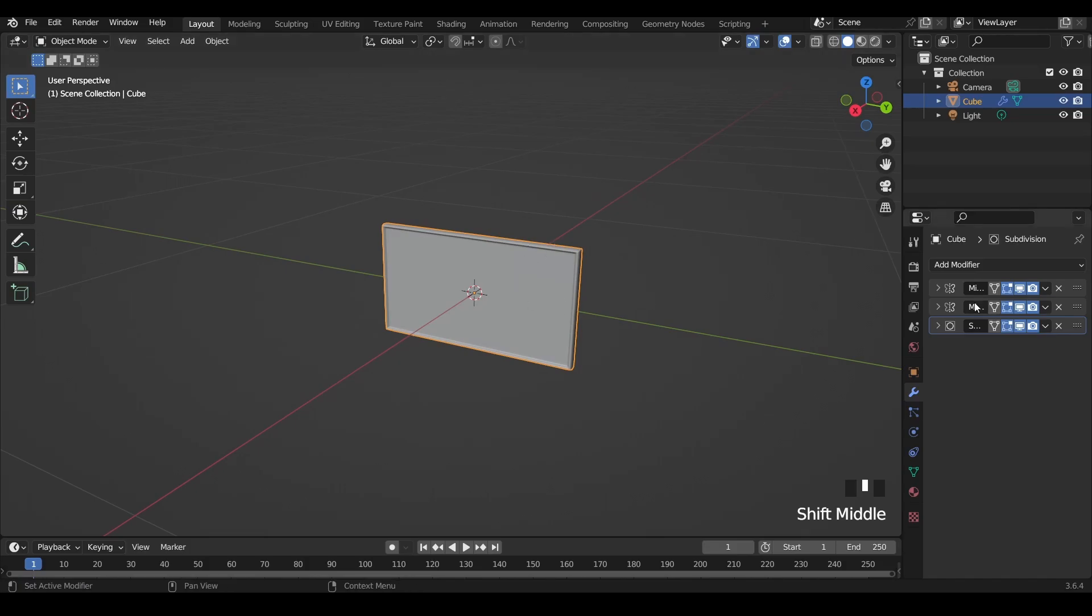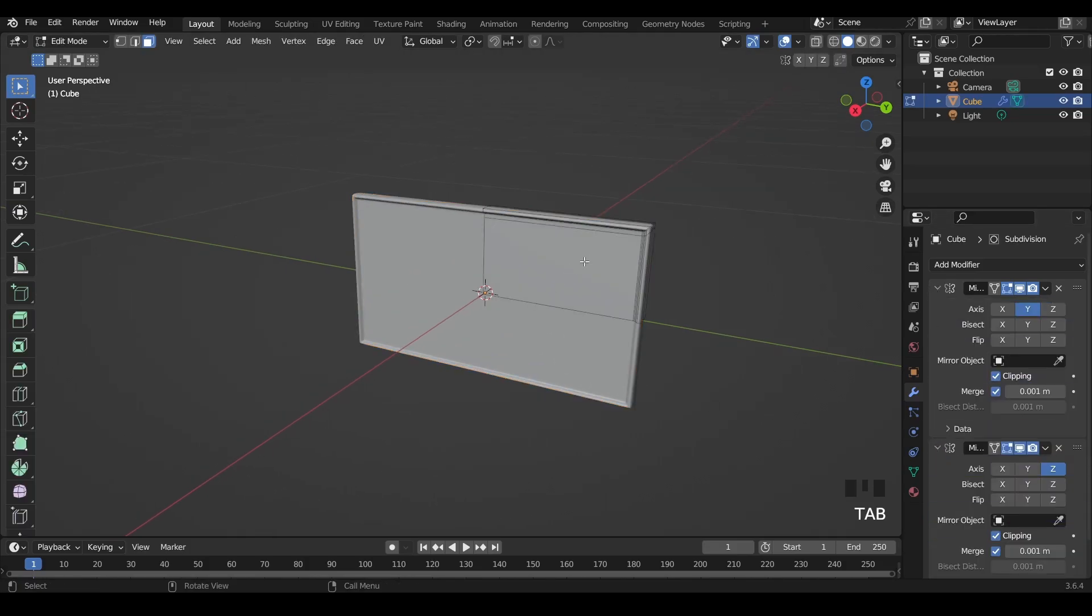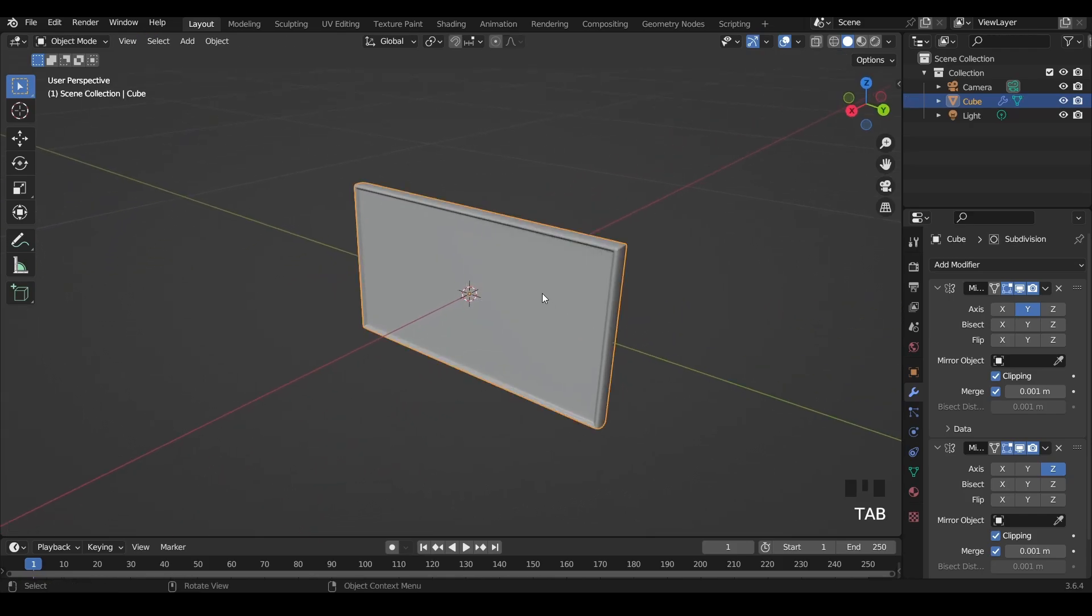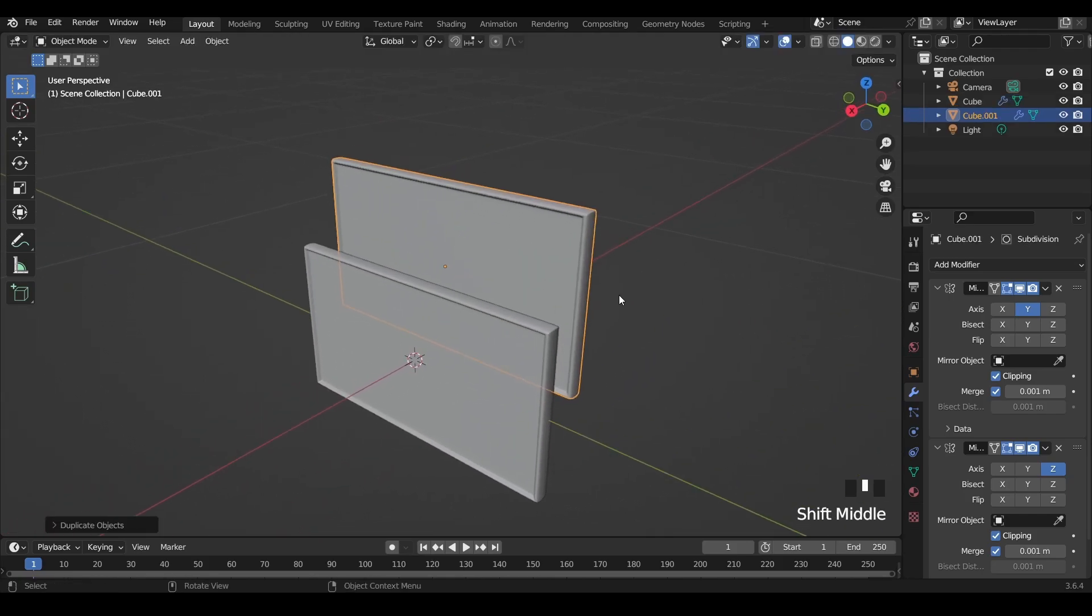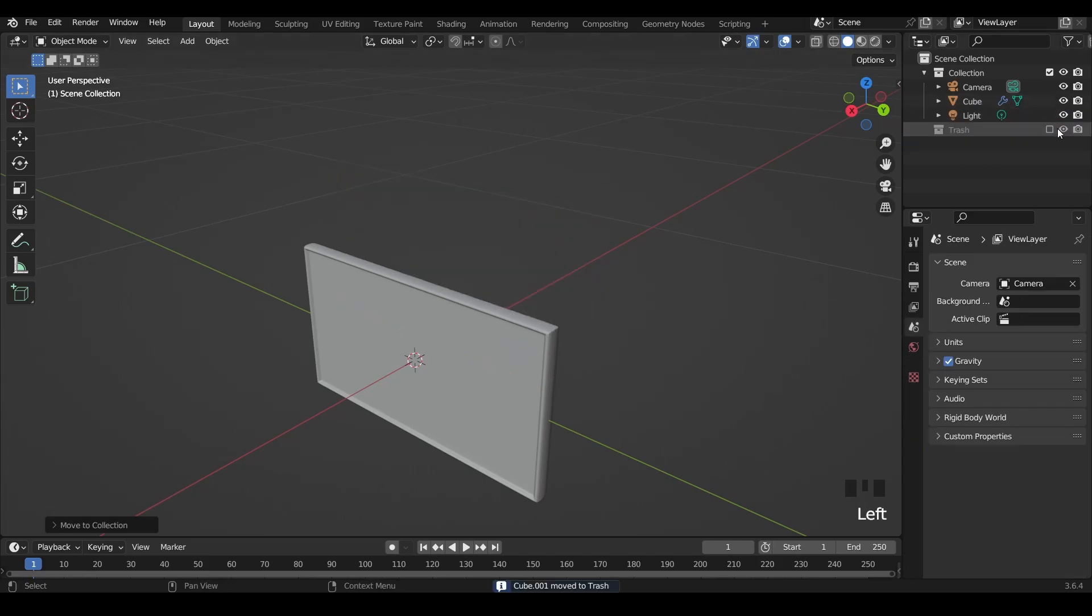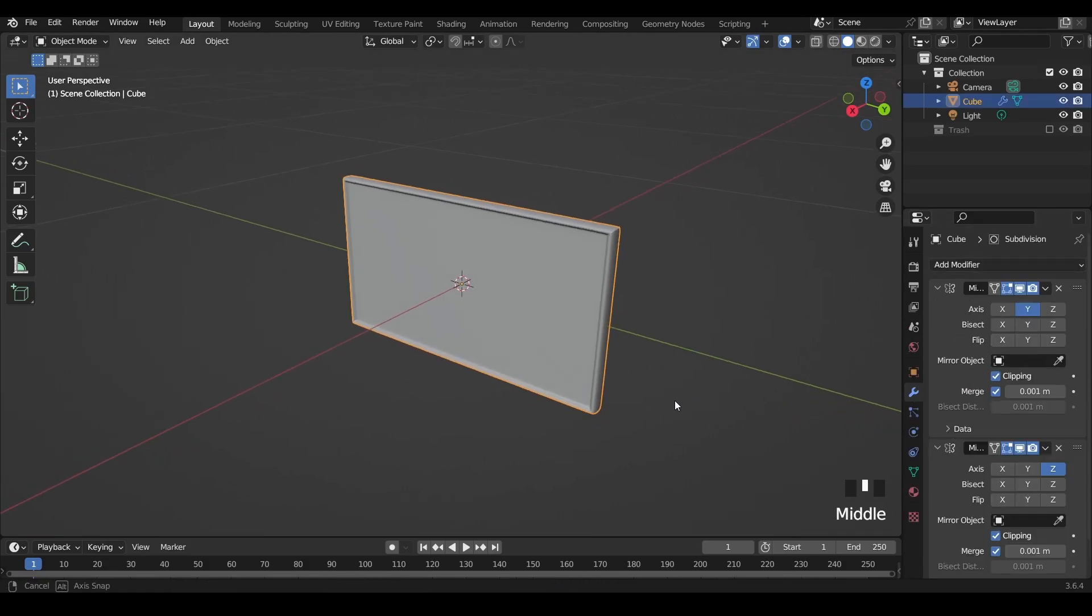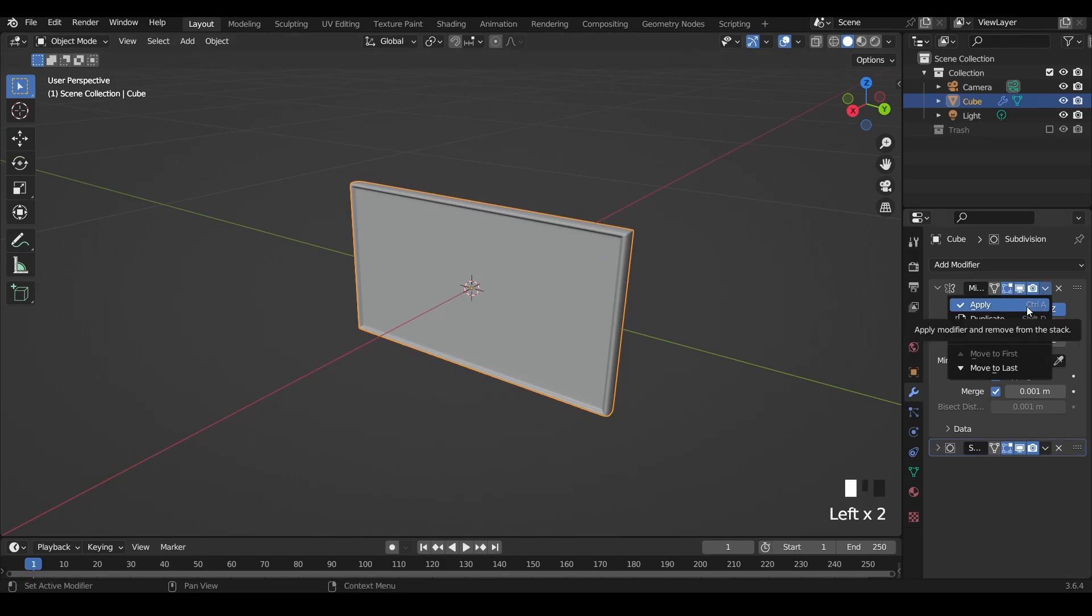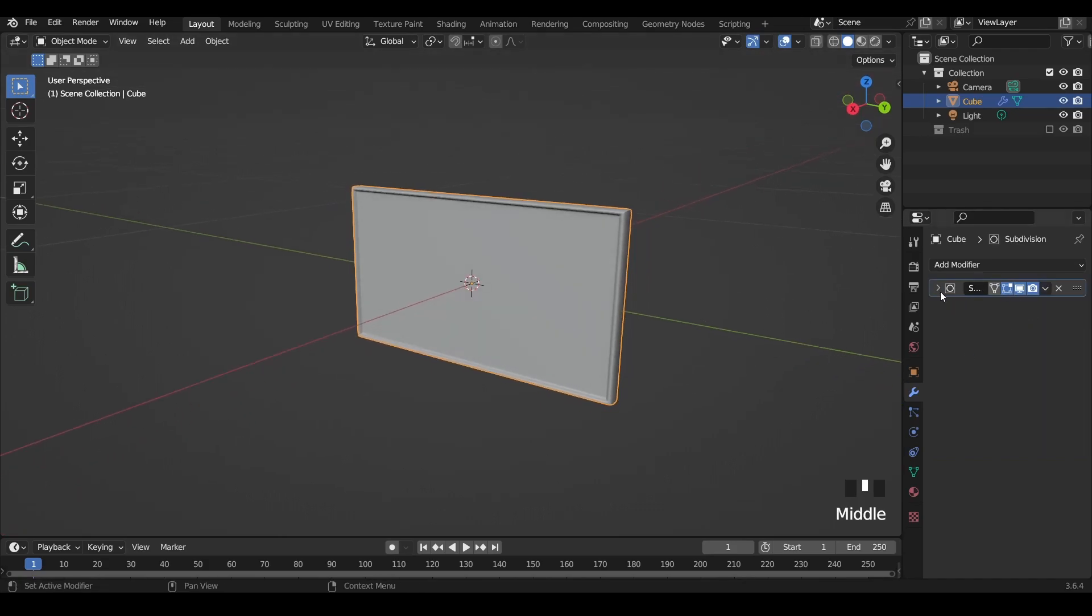Now that we are done modeling, let's start by applying the mirror modifiers so we can apply the textures. But before we start, let's have a copy of the object and press M to put it in a new collection. Let's call that trash so we can have a backup before applying the modifiers, because once we apply them we can never go back. Now let's apply the first mirror modifier and then the second mirror modifier. Let's keep the subdivision modifier because we don't need to apply that right now.